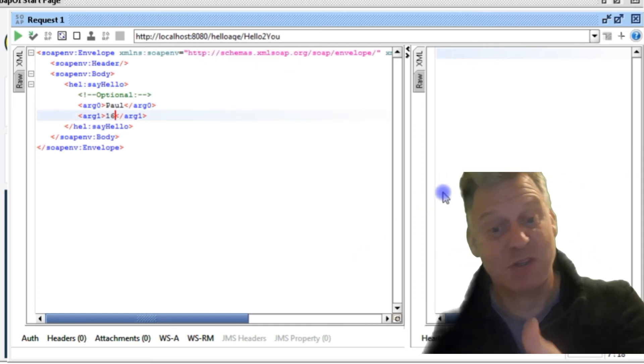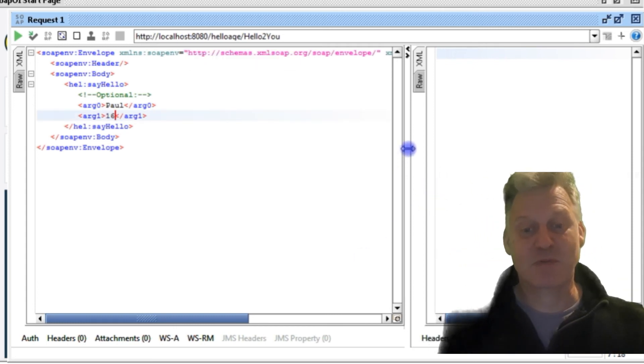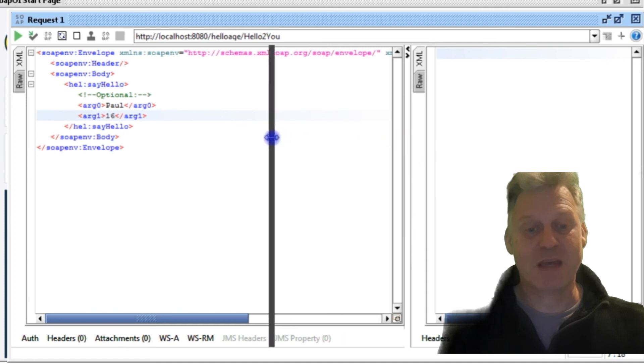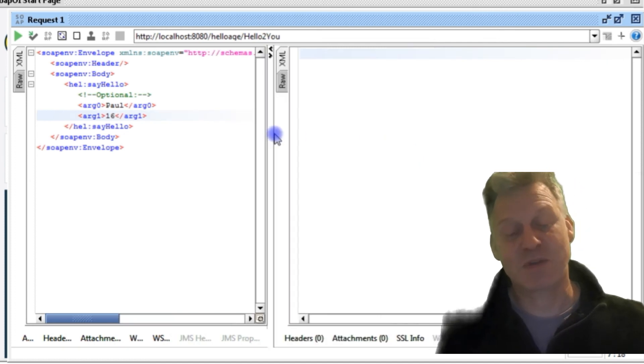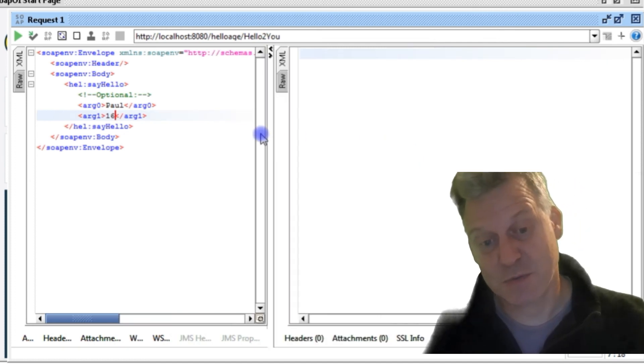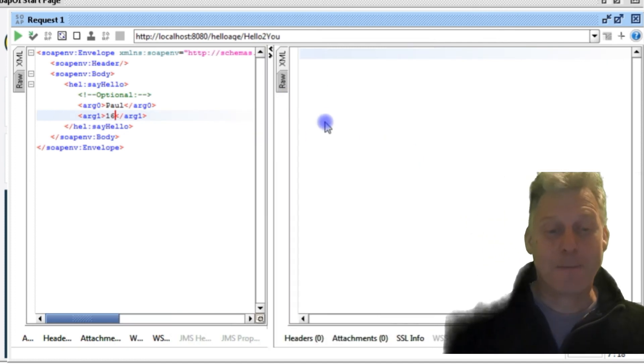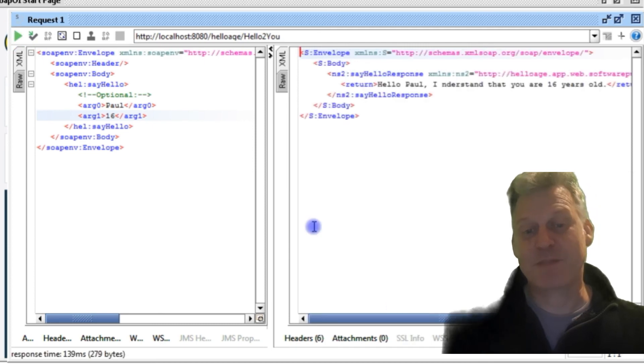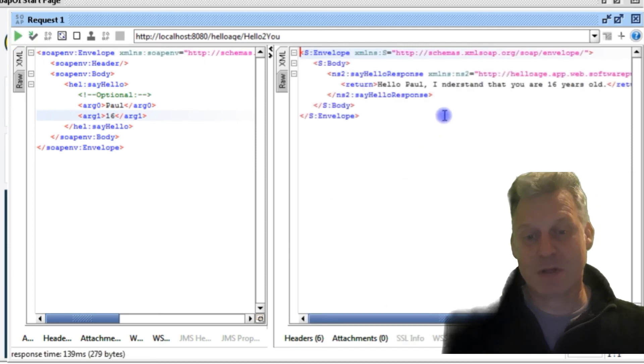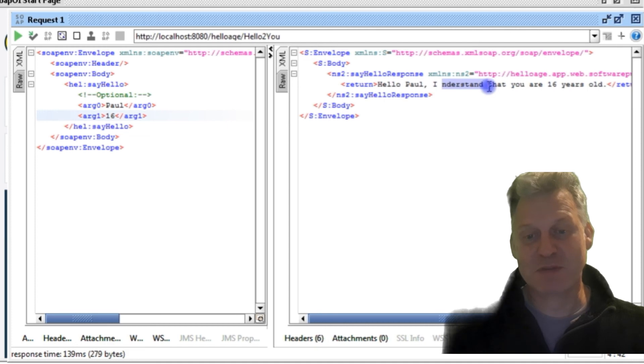So if I press the green button, what I'd expect to see is a response saying, 'Hello Paul, I understand you are 16 years old.' So let's press it. And apart from a typo in my web service missing a U in understand, I've got 'Hello Paul, I understand that you are 16 years old.'